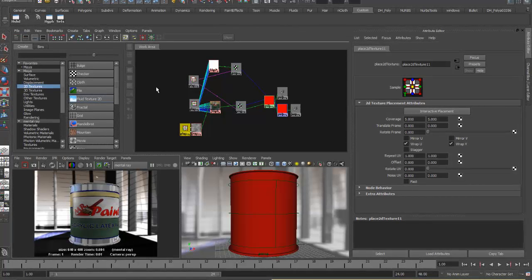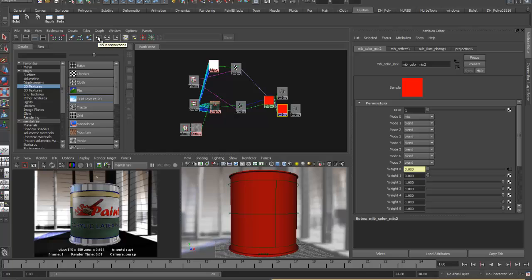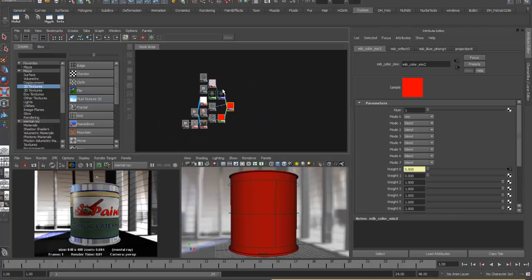The next layer is the dripping paint, which has a bump map for texture and thickness. If you're familiar with Maya, the normal order is to create the shader and then add the bump map. Here we need to think ahead — the bump map must be placed first and the shader goes on top of it, because in mental ray's color mix the bump exists underneath the shader.